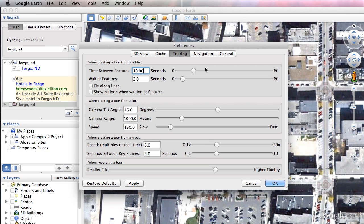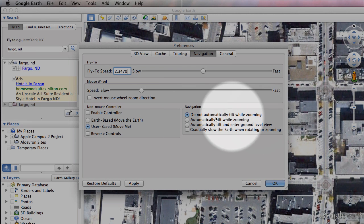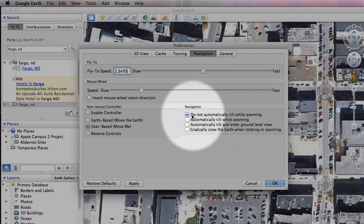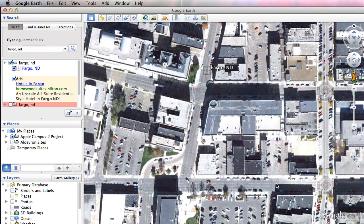Navigation is really important — drag your fly-to speed somewhere in the middle of the bar, otherwise it gets annoyingly slow as you're jumping around. Last one, really really important for my workflow: make sure you have selected 'do not automatically tilt while zooming.' If you don't have that checked, when you first install Google Earth, you zoom in and it automatically angles you, and I don't really like that. Once those are set, hit OK.